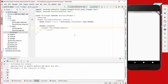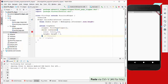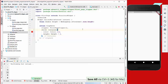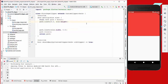In our ClipPath widget, next to the clipper, we have the child property where we set what we want to clip. In our case we clip a container which is red and has the size of half the screen. If we hot reload it, it looks like this.